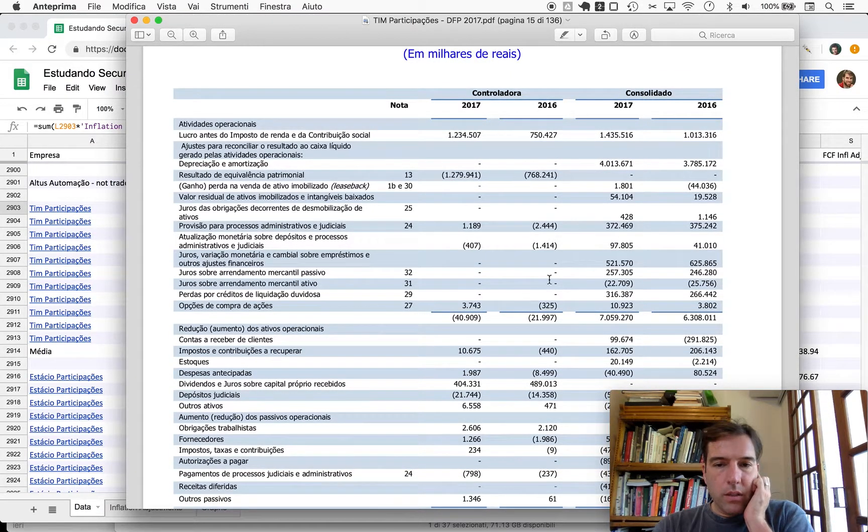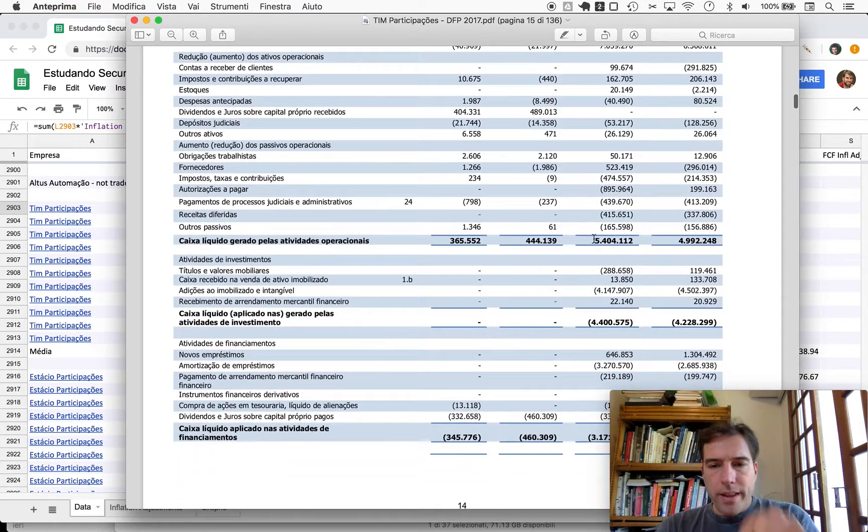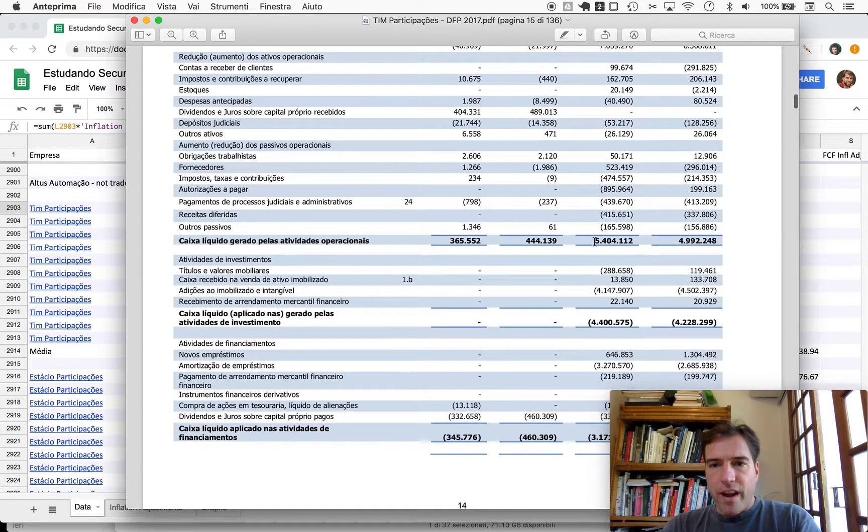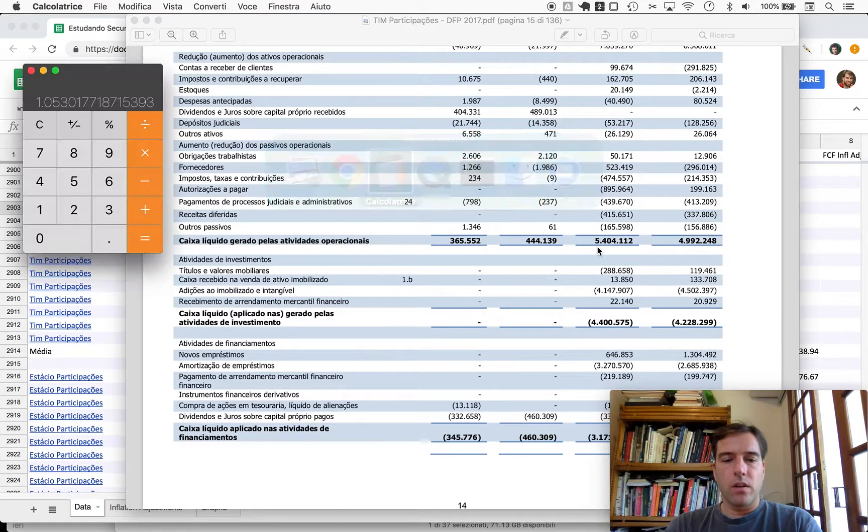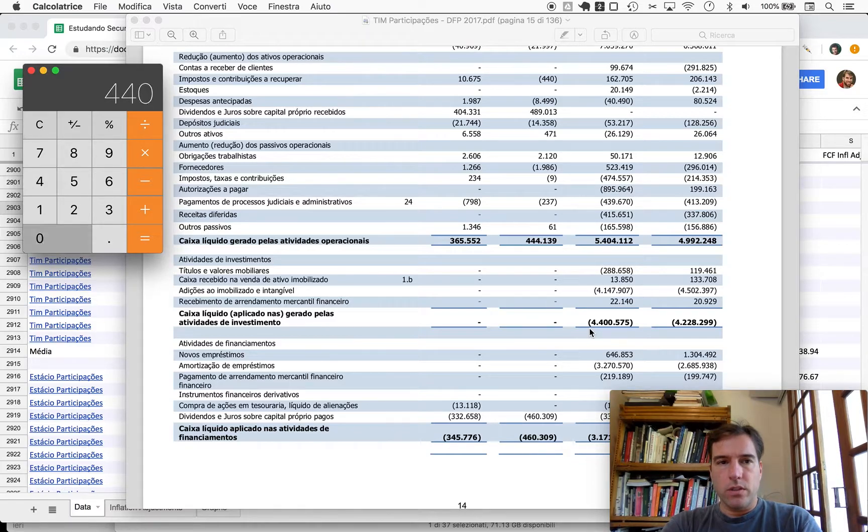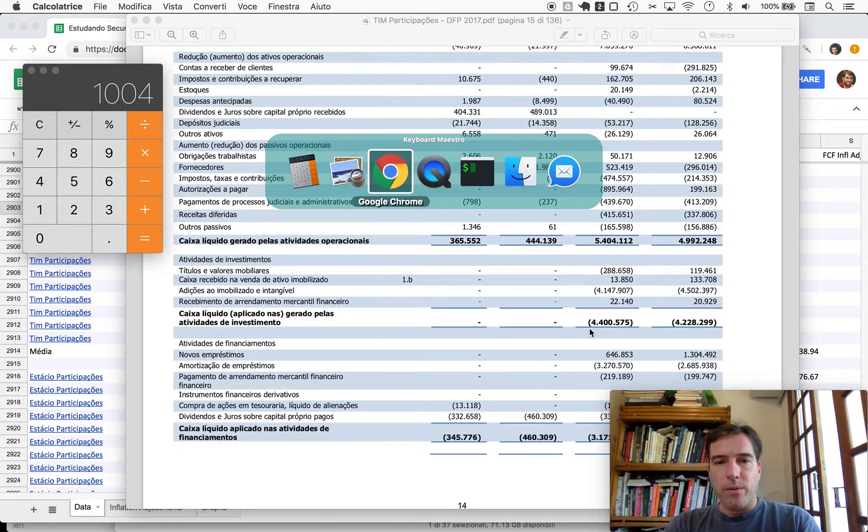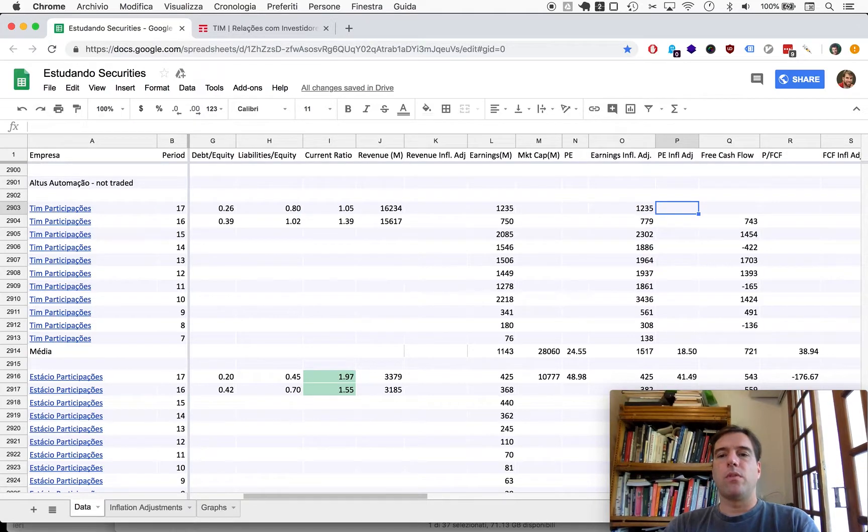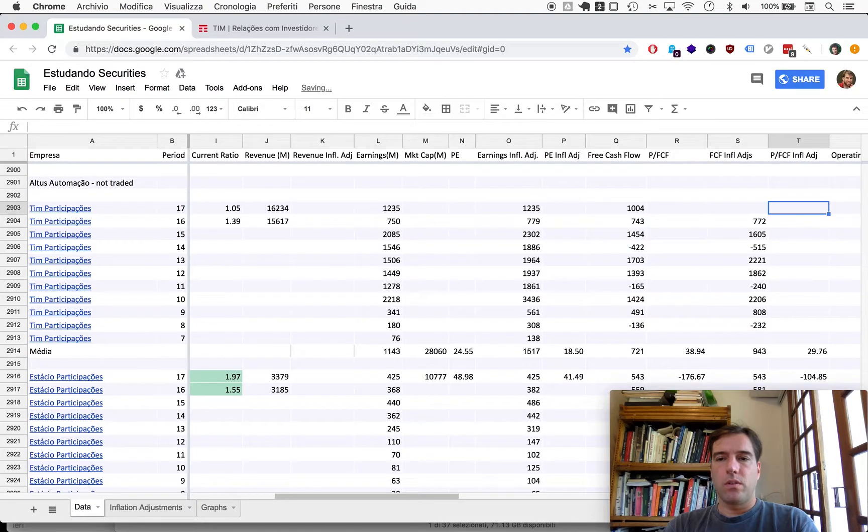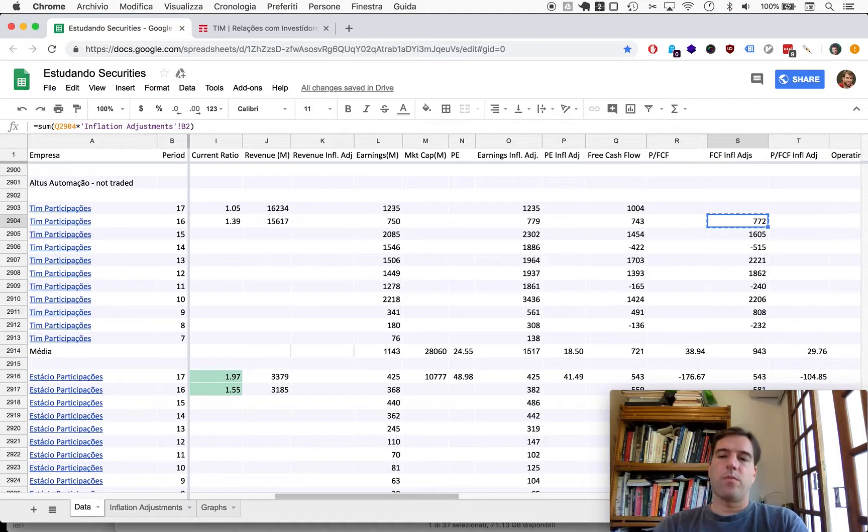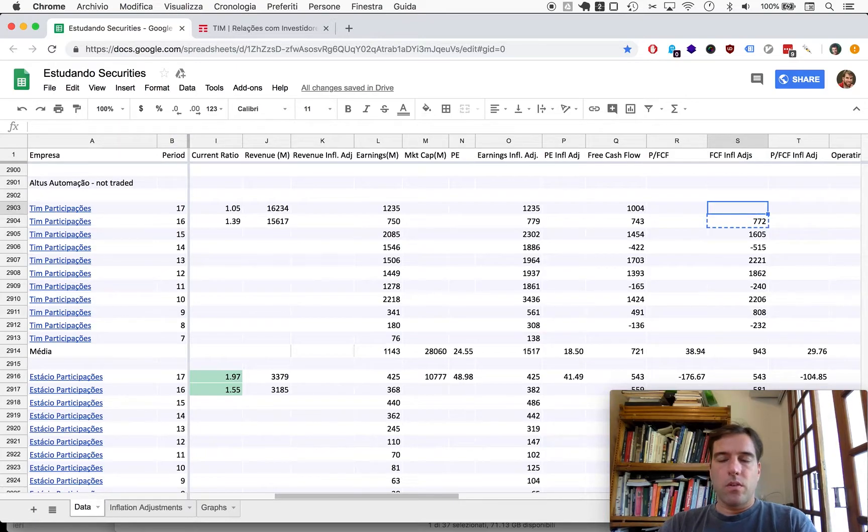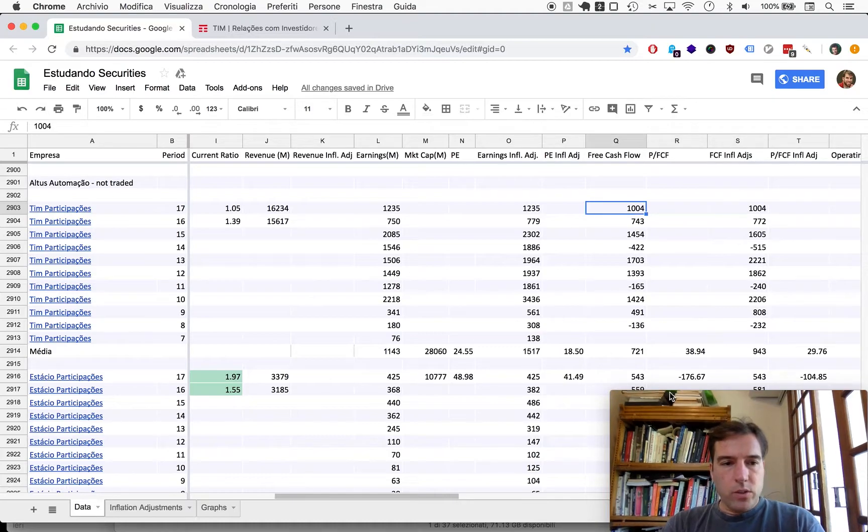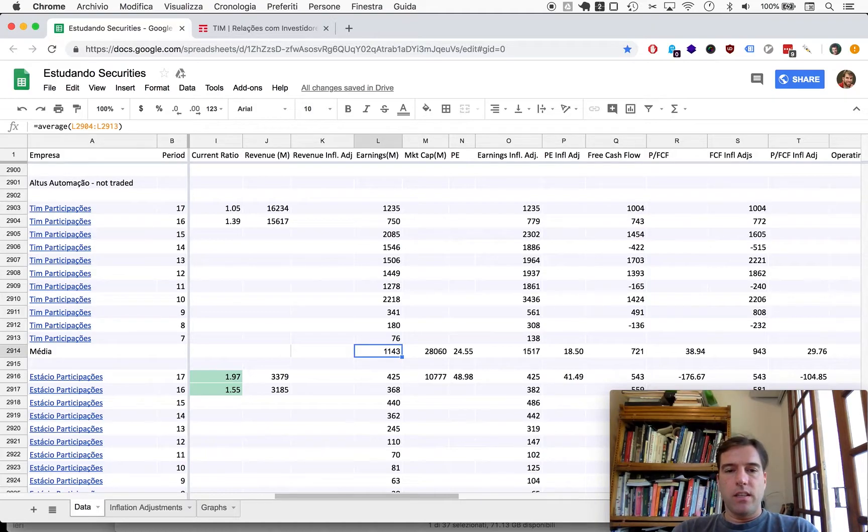Onwards to free cash flow, let's see. Operating cash flow 5,404 minus investment cash flow of 4,400, so almost around billion in free cash flow. Now I want to make sure we're looking at the correct five-year averages here.